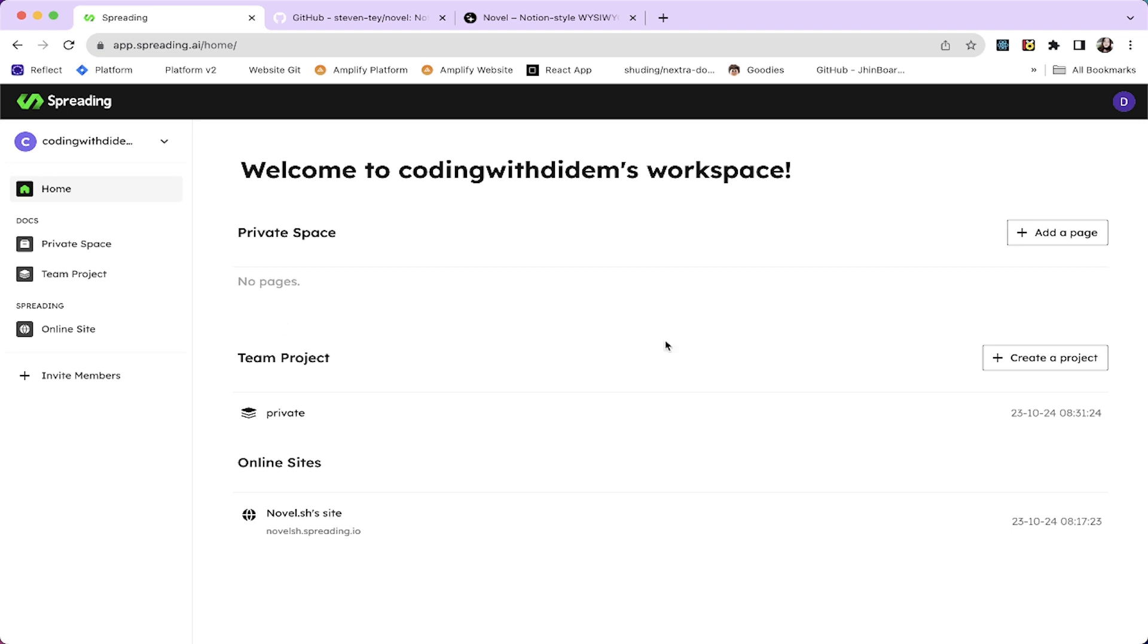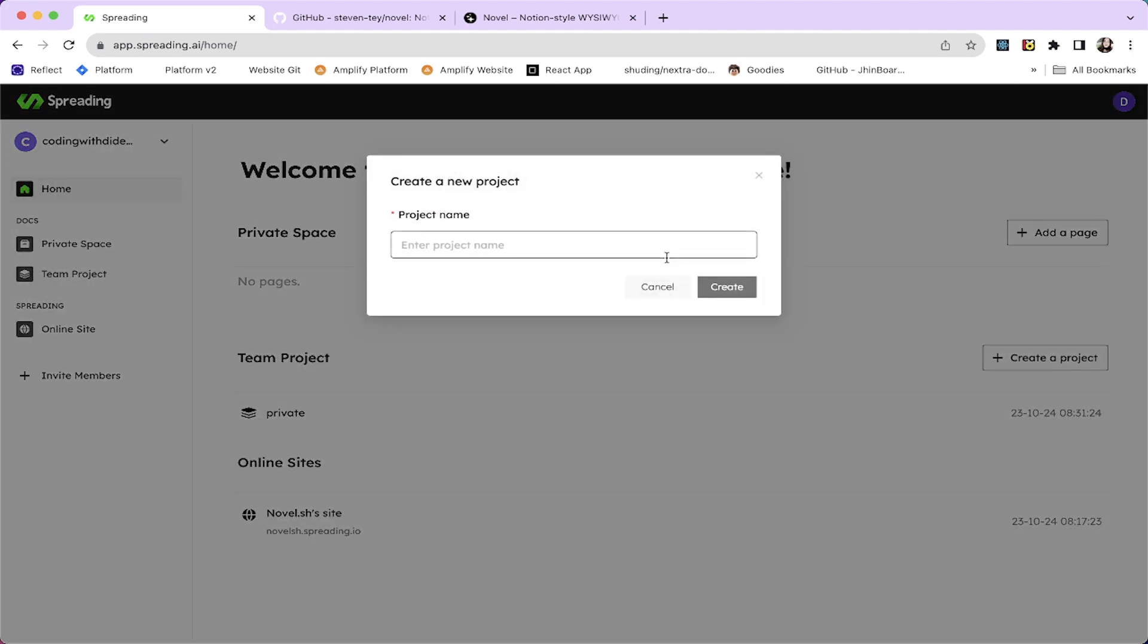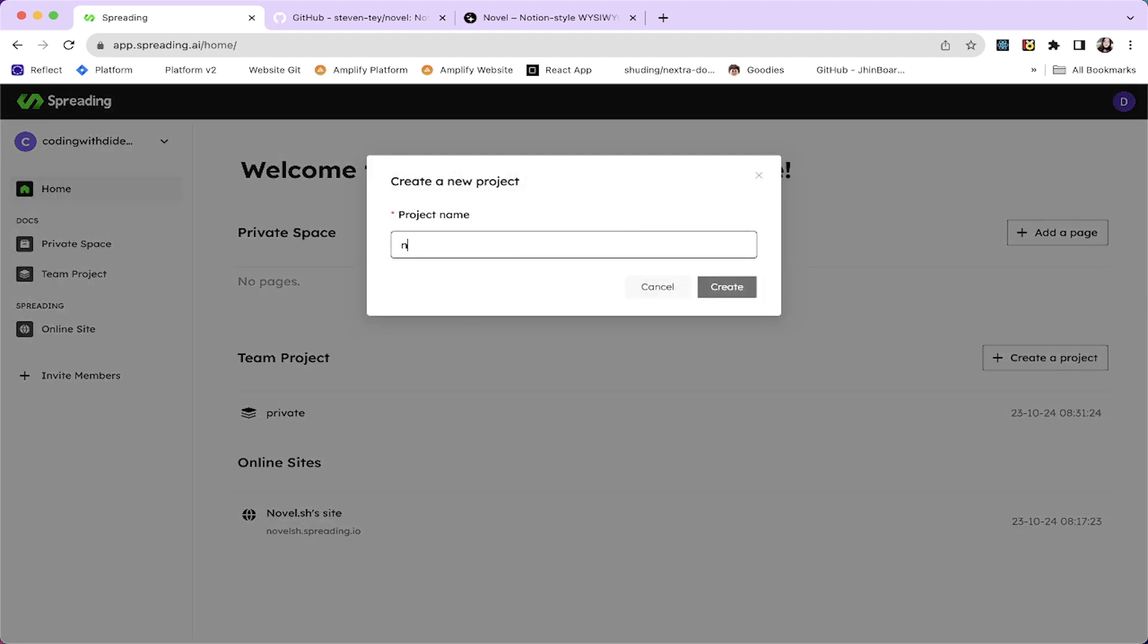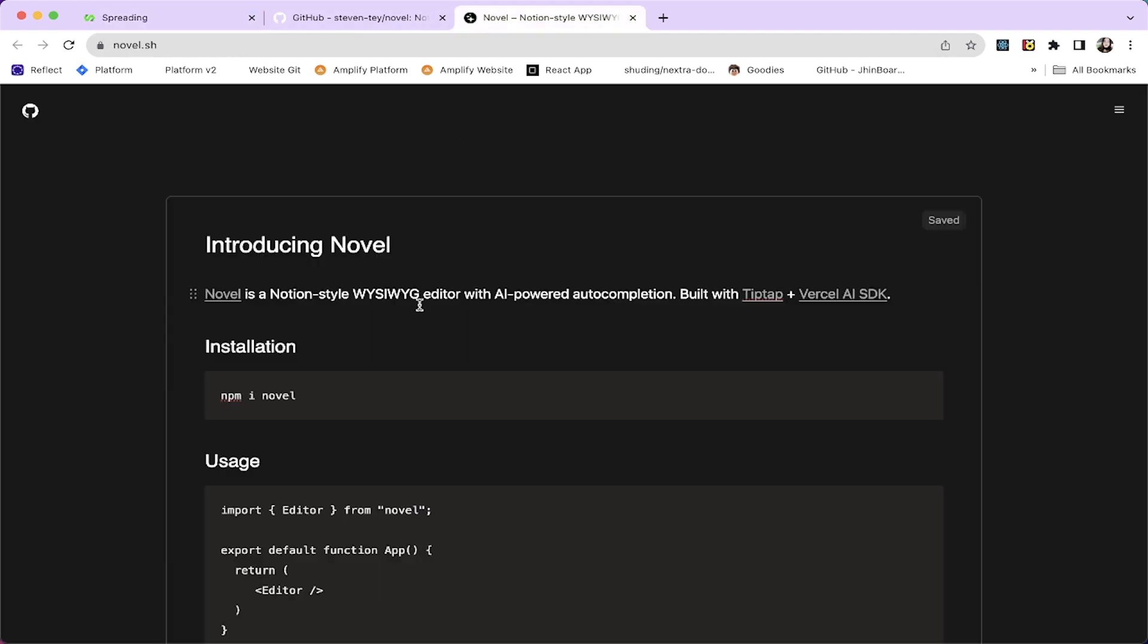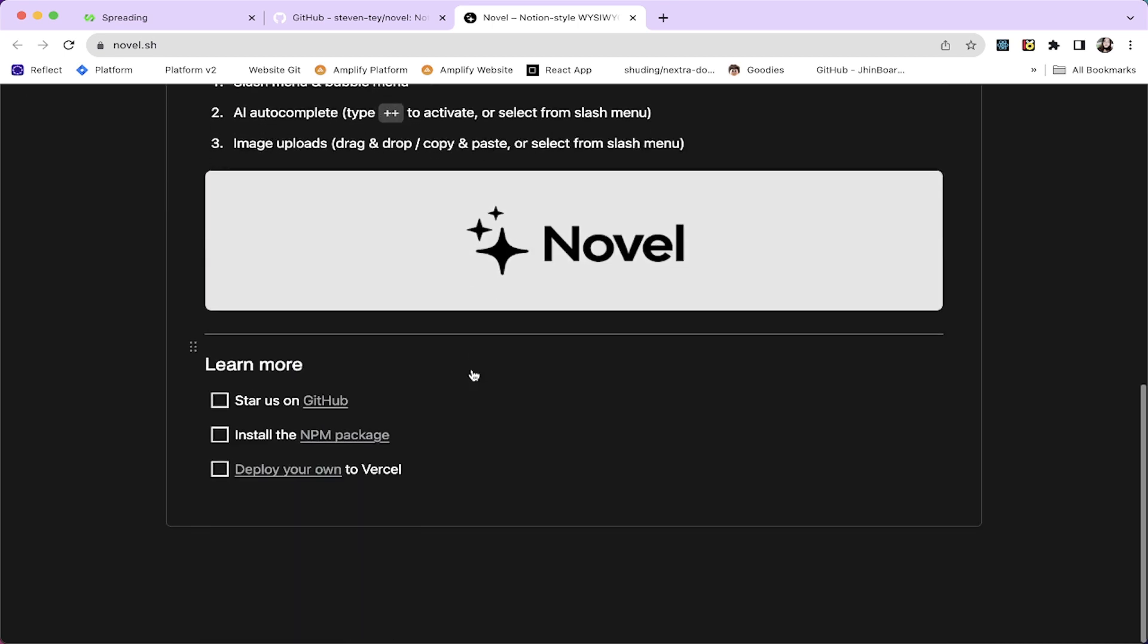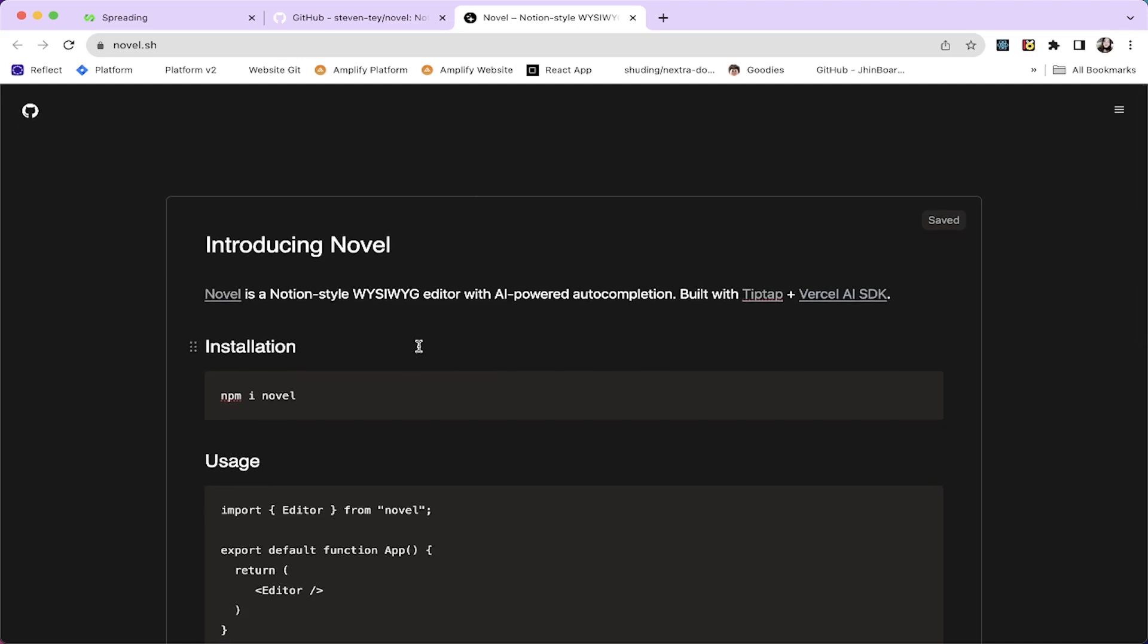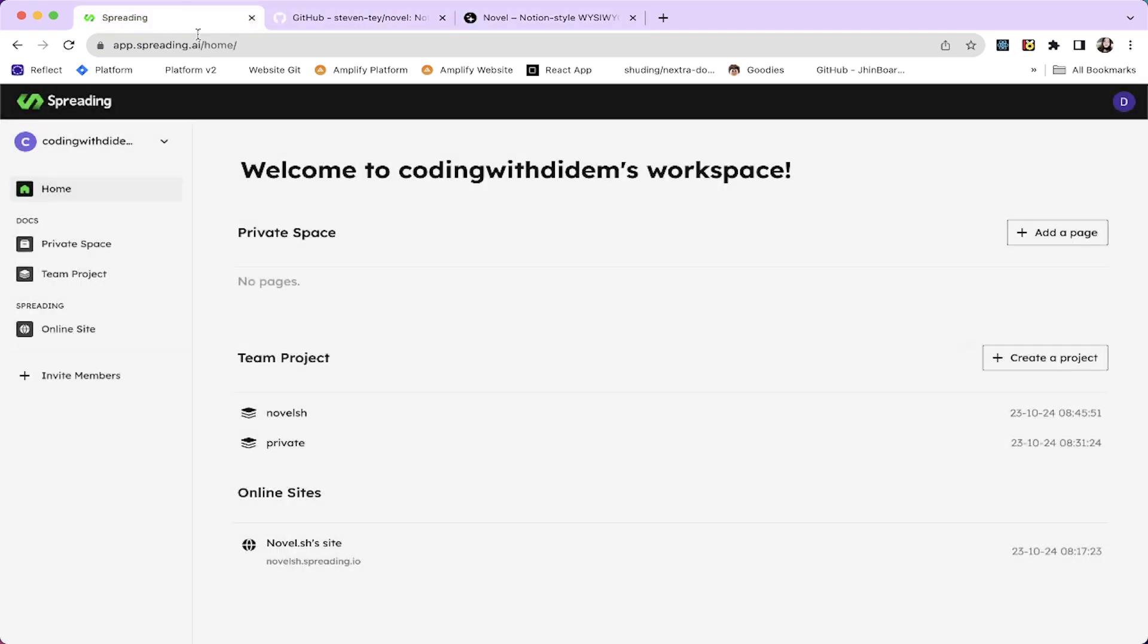Okay, this is the screen when you first sign in. I have one site and one team project but never mind. We're going to create it from scratch. The very first thing you're going to do here is creating a new brand new project. So I'm going to call it novelash.